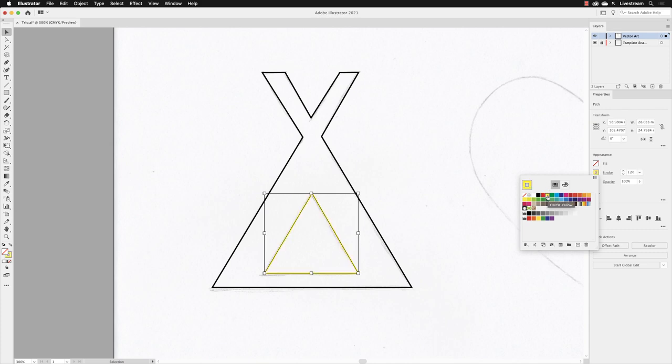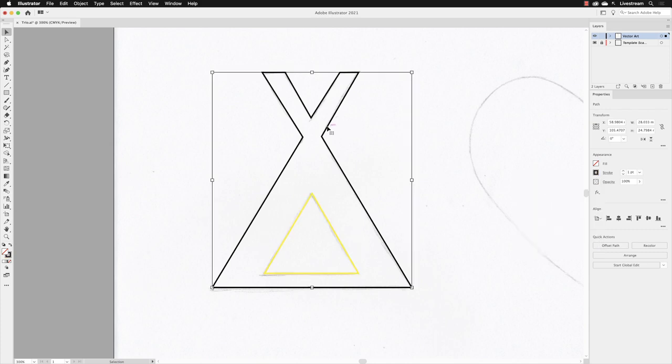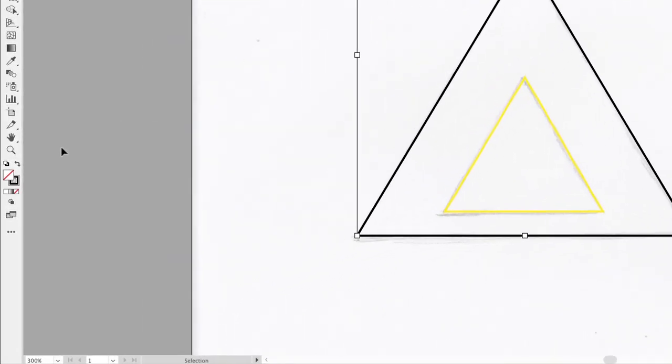Then I'm going to go back and select the original outer shape. To switch the colors around, because I want to have ultimately no stroke but a black fill, you can go down to the bottom of the tools panel.